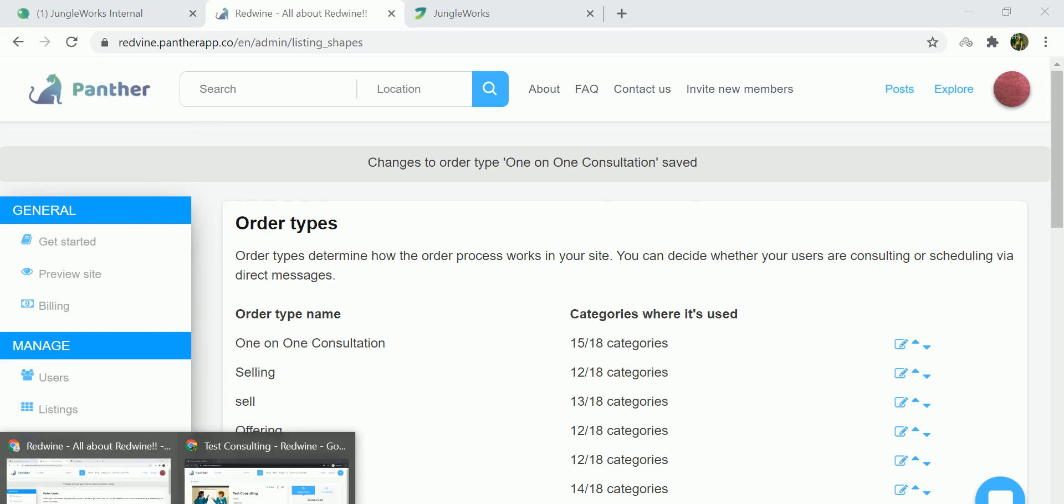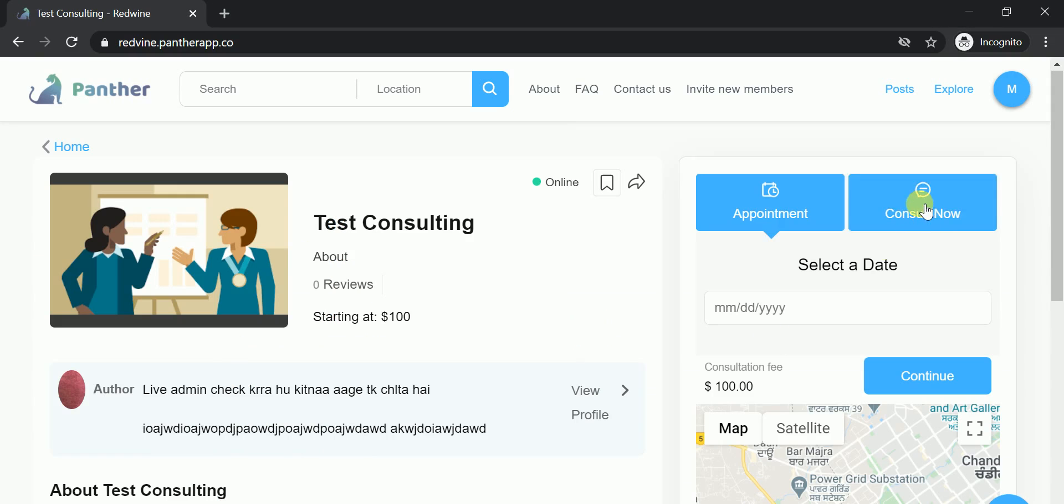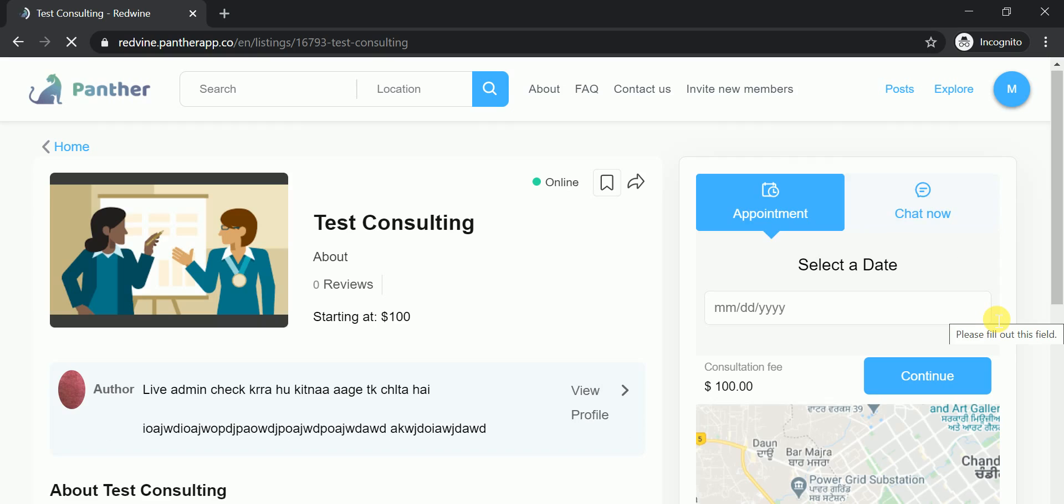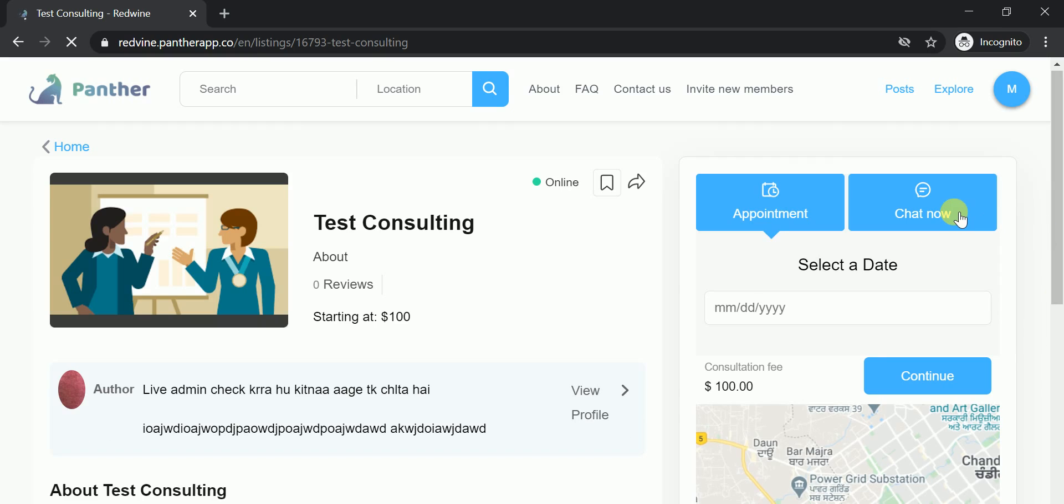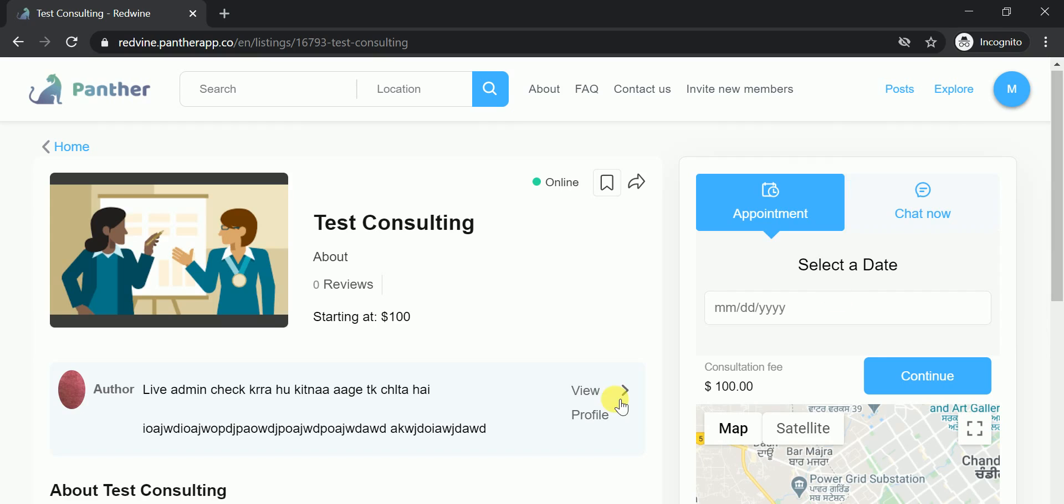Now I will be reloading the window. So now it says chat now. This is how you can change the terminology to whichever term you would want. Thank you.